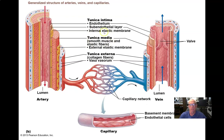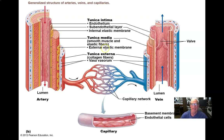Then we have the bulkiest part of the vessel wall, the tunica media. It's made up of smooth muscle and elastic protein fibers, and the relative amount of elastin versus smooth muscle varies in different parts of the vascular system. Those two are the big players in there, and it's the thickest part of the wall. And then we have an outer jacket on the blood vessels, the tunica externa — a connective tissue covering.